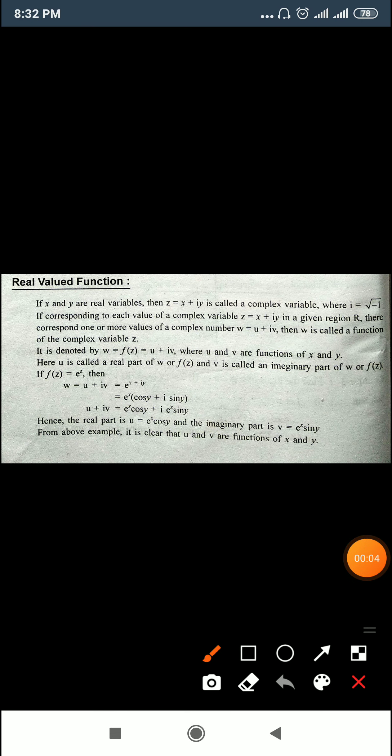Hello friends, this is our fifth lecture on complex numbers. Today we start a new topic: real valued functions. If x and y are real variables, then z = x + iy is called the complex variable, where i = √(-1). If corresponding to each value of the complex variable z = x + iy in a given region R, there correspond one or more values of complex number w = u + iv, then w is called a function of the complex variable z.